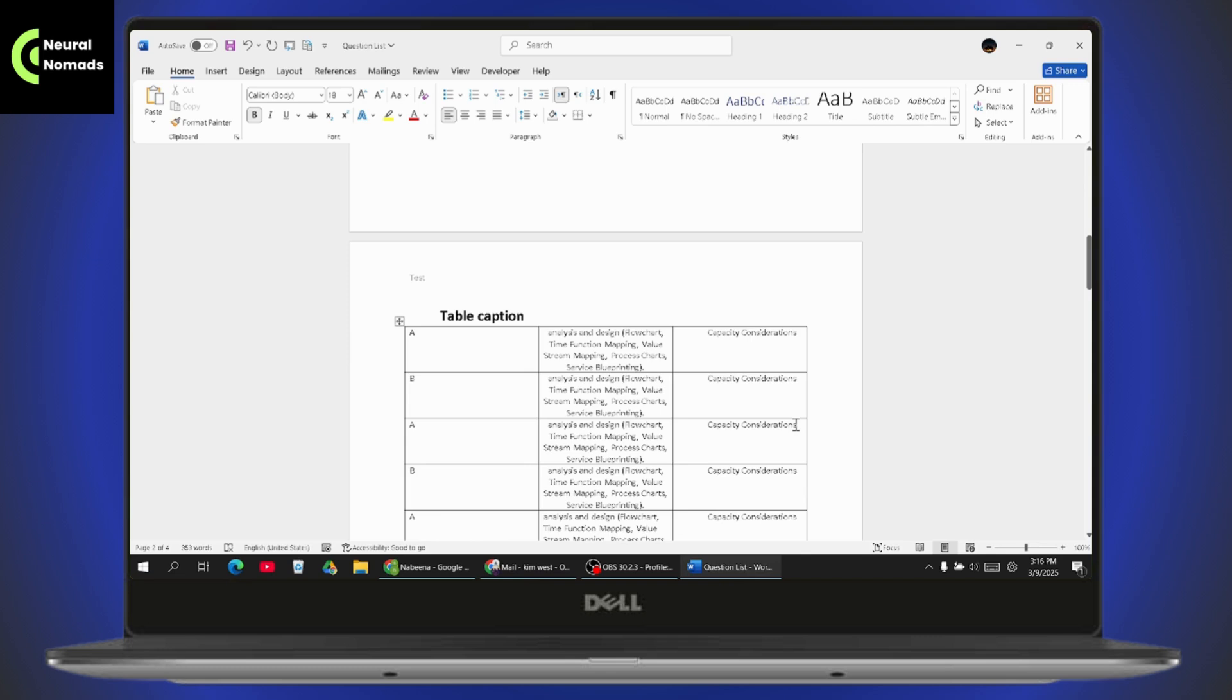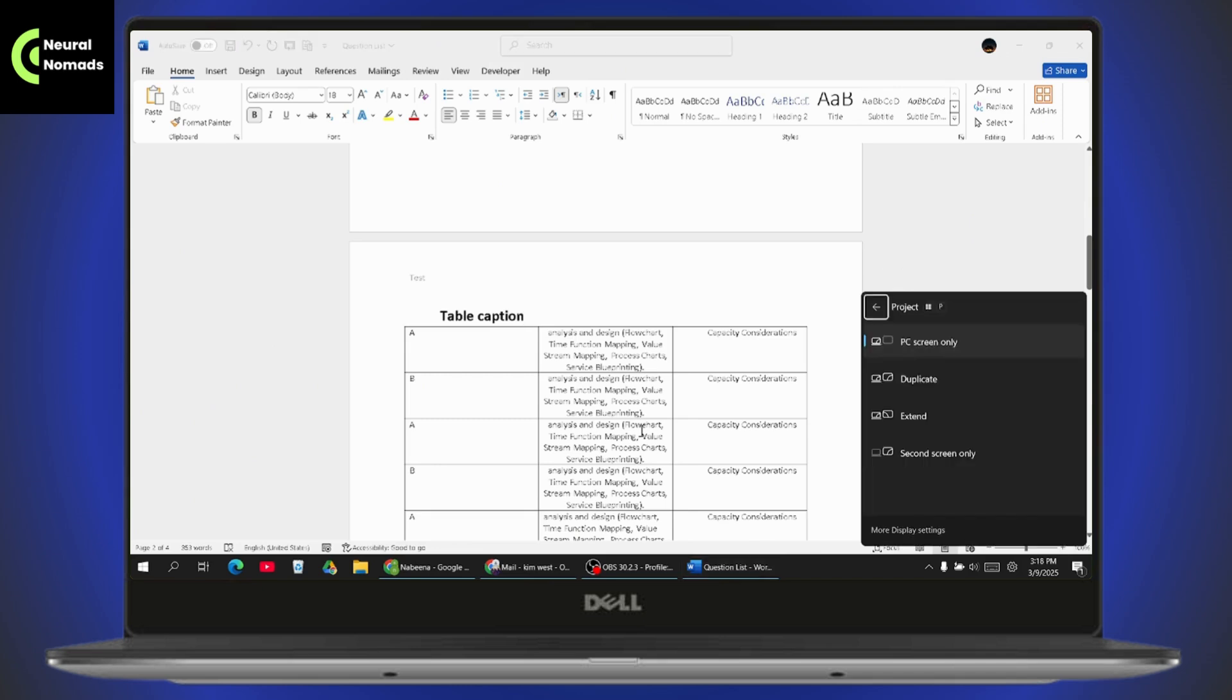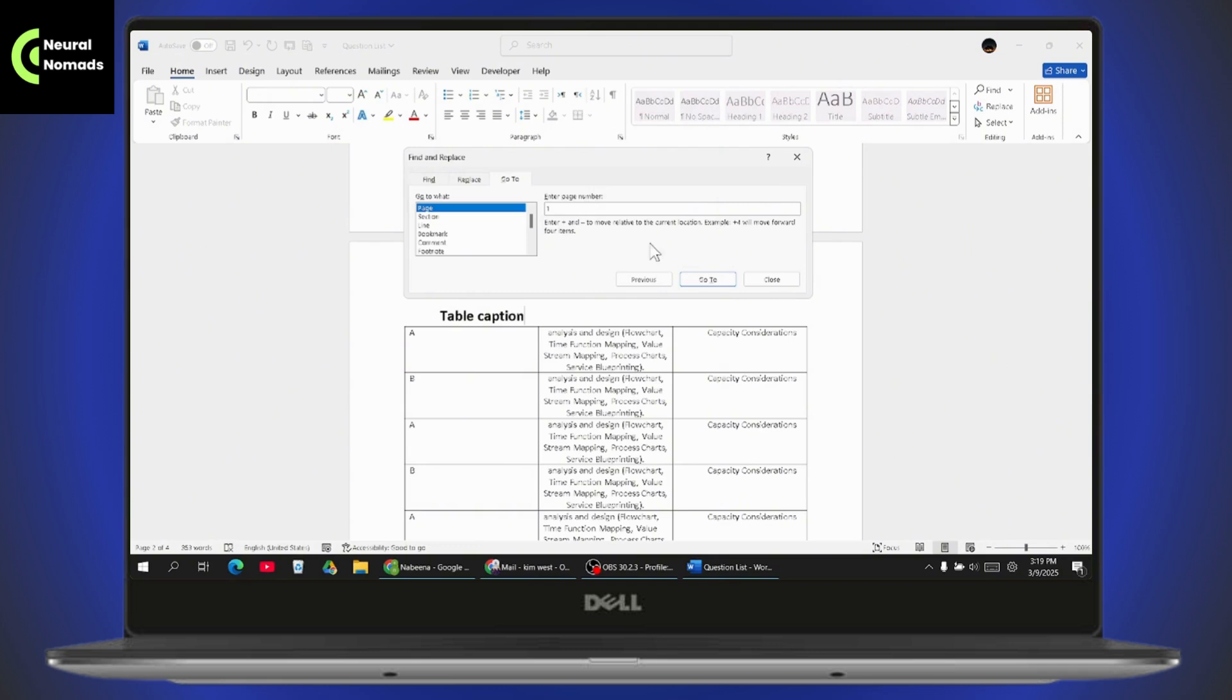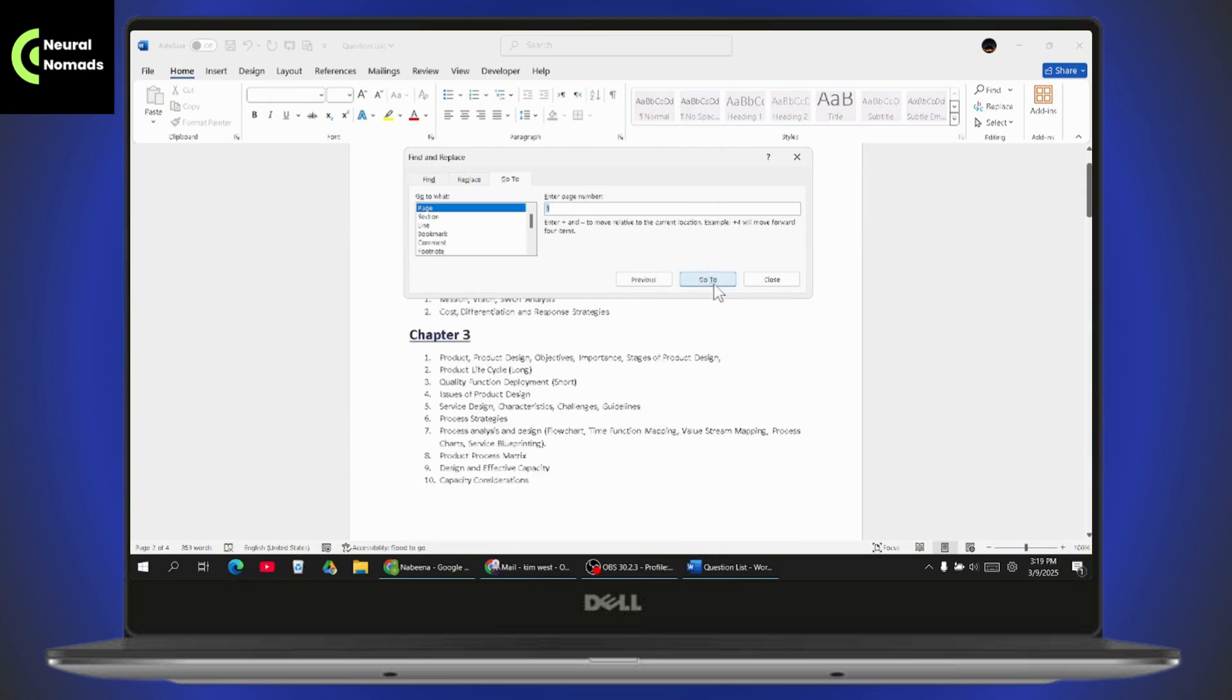But if you have multiple pages, like more than hundreds of pages, then what you need to do is simply press F5, which will open up your go to page. It will open up this kind of interface. Go to and select page. Here you need to enter the page number from where you'd like to start. For example, I want to start from page number one, just enter one and then click on go to, and it will take you to page number one.